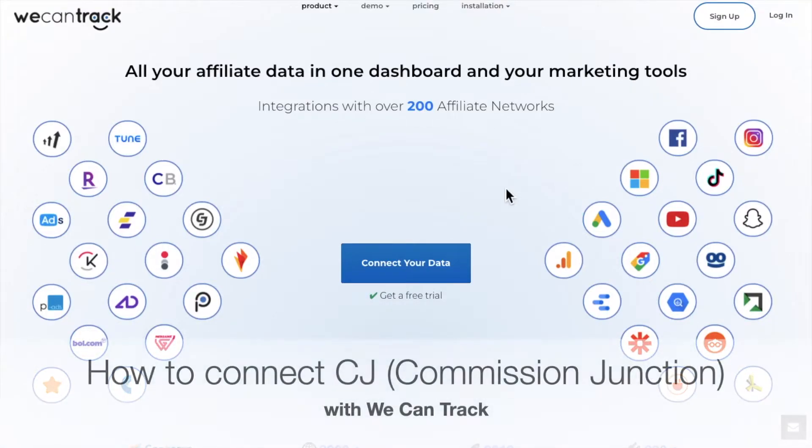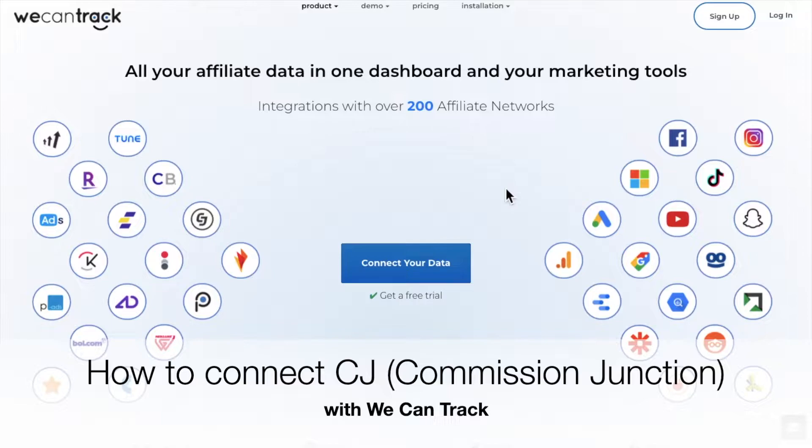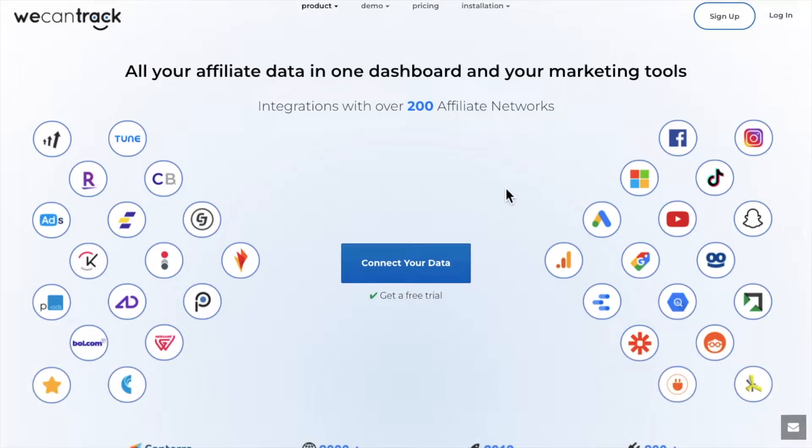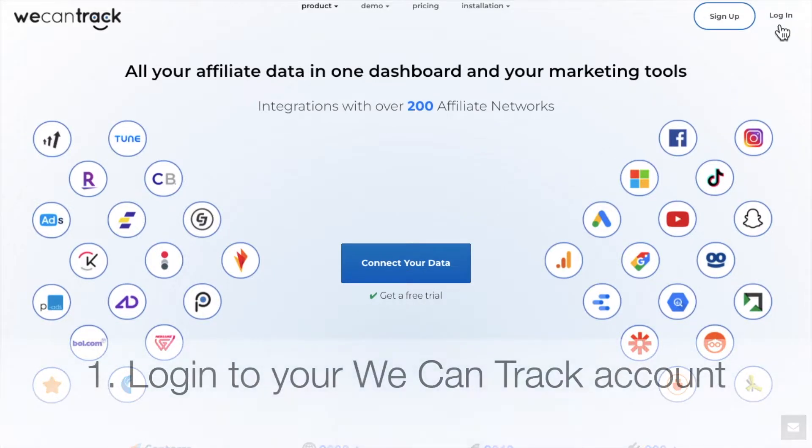Welcome to our guide on how to connect CJ Commission Junction with WeCanTrack. First, you have to log into your WeCanTrack account.